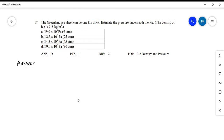Question 17: the question mentions the Greenland ice sheet but does not say it's a cube. However, if you consider it as a cube you can solve the problem — if you don't, you will not be able to solve it. So I will consider the Greenland ice sheet as a cube. The question asks us to find the pressure, and pressure equals force over area.